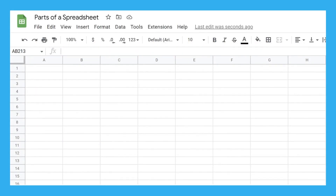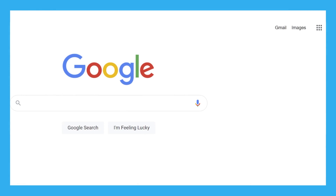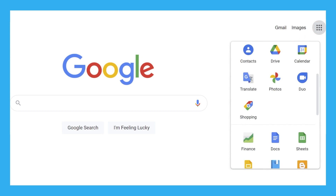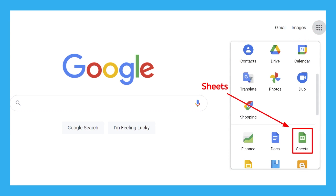I'll be using Google Sheets for my budget. It's free, so you can use the same program — you just have to sign into a Google account. Use this waffle-looking button in the corner to open the app launcher, and then find this icon. Sheets isn't the only spreadsheet program out there, so if you use one of those, just be aware that they might look and act a little differently. You can use their help menus or tutorials online if you need help.